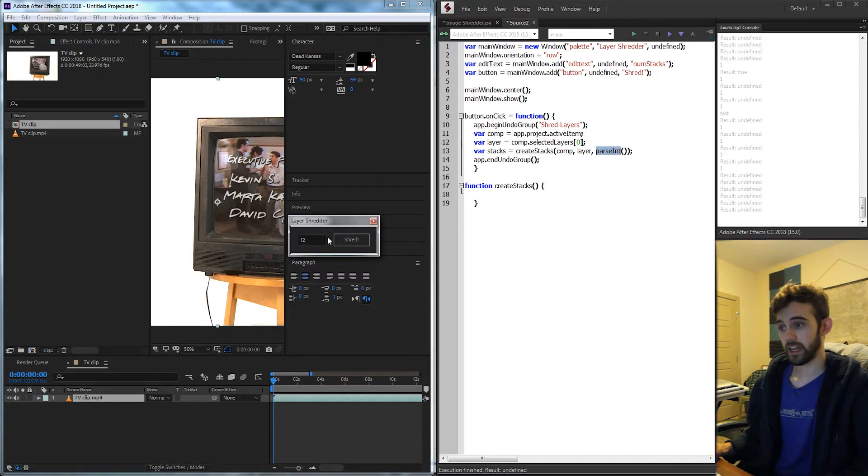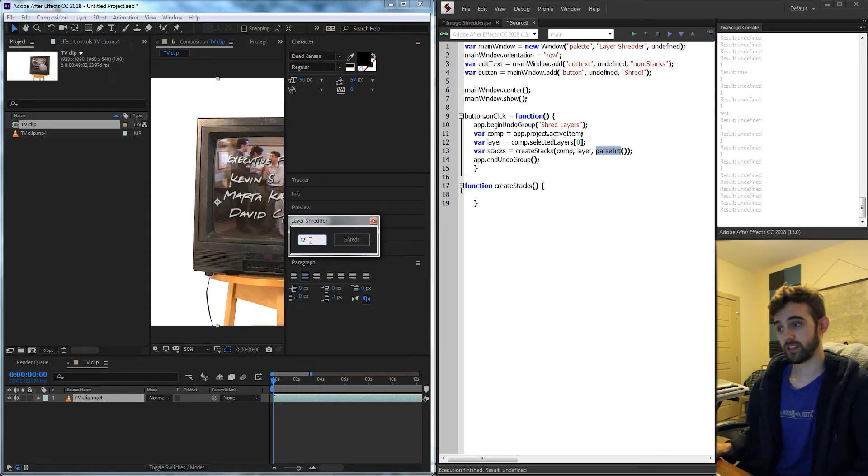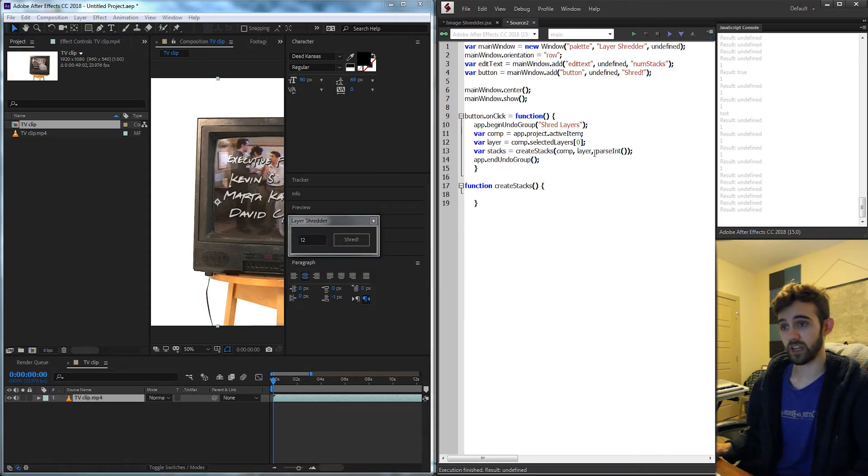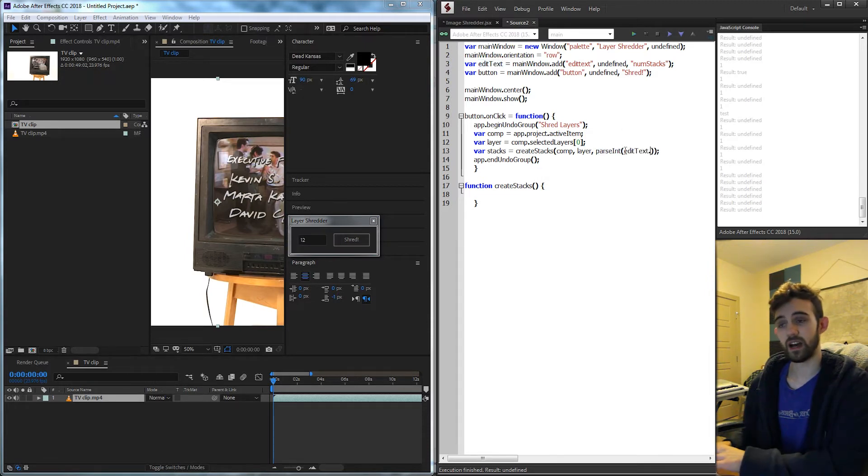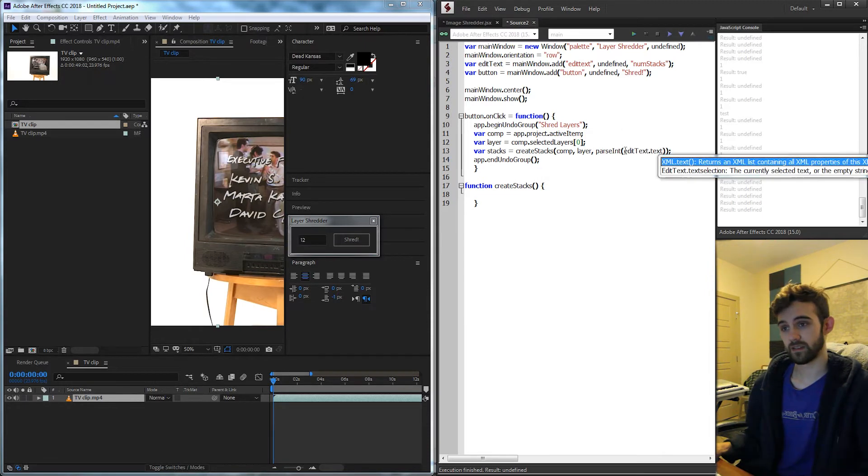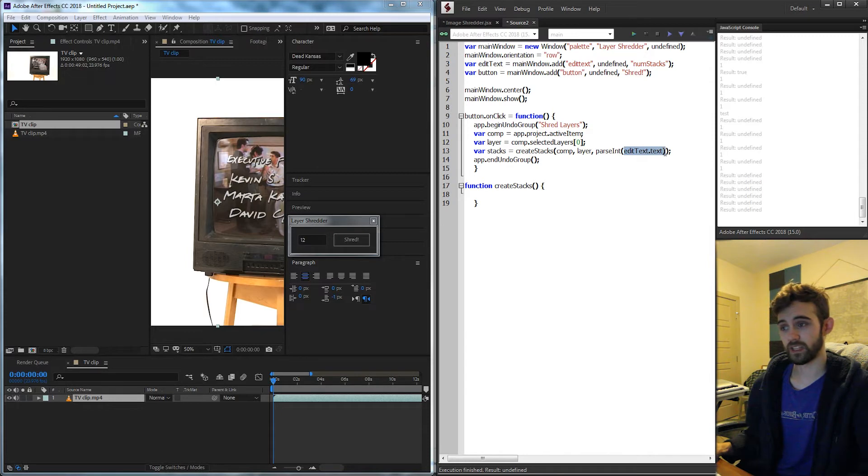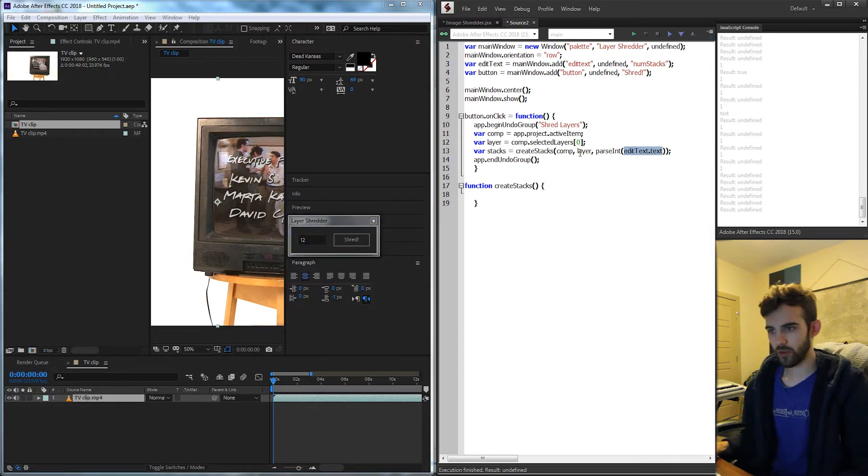But we'll say parseInt which means to parse a string of text into an integer because if I say put in 12 right here it is a number but the program recognizes this as a string of letters not numbers. So we need to convert that using parseInt and we need to grab the editText.text which will refer to the text within the element itself.